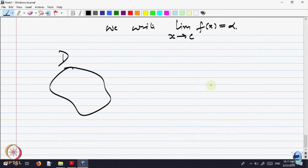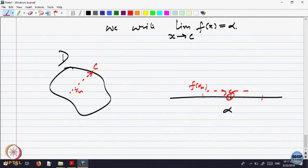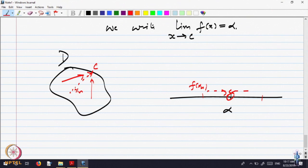In Rn, say R2, this is the domain and here is the value alpha. The point C could be here. If you take a sequence x_n converging to C, look at F(x_n) - they are all coming closer to the value alpha. In Rn there could be many ways of approaching C, many paths. But whatever way x_n is converging, the distance - the magnitude of x_n minus C - goes to 0. So the path is not important; it is the closeness which is important.